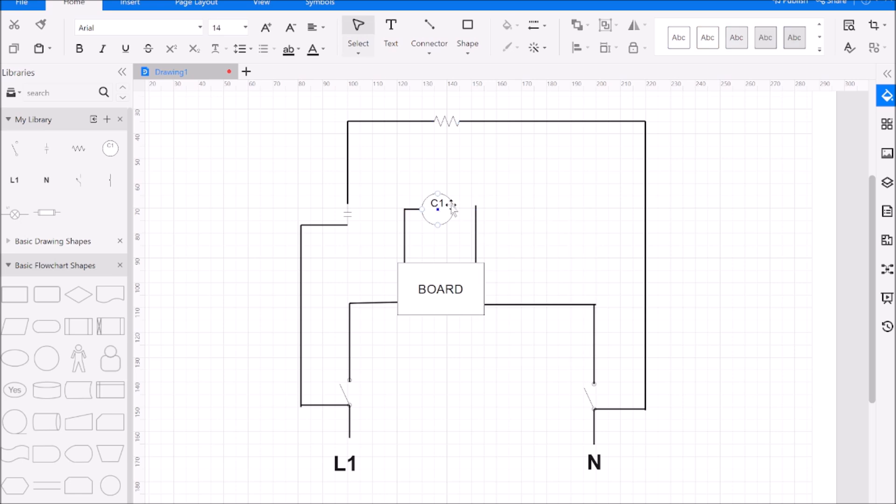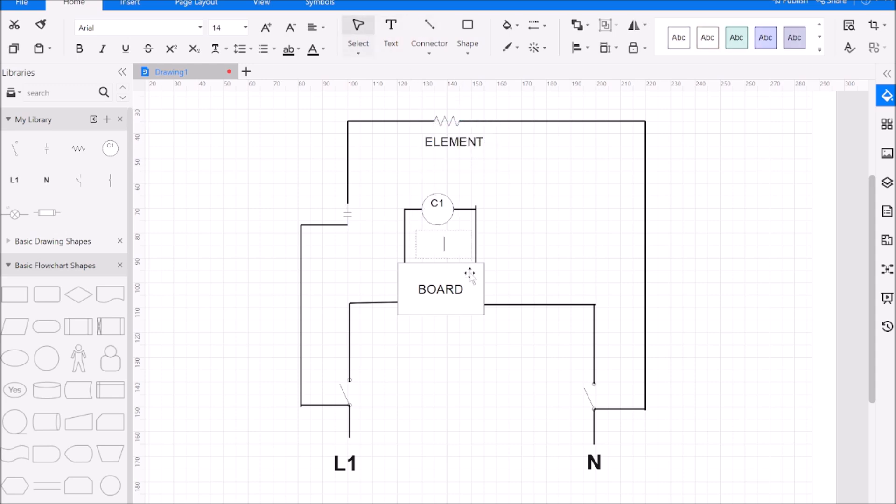And then we're going to feed our relay coil which is coming off our board, and what's controlling that is the temperature probe. Let's just get everything labeled up here. So our element, our relay coil.